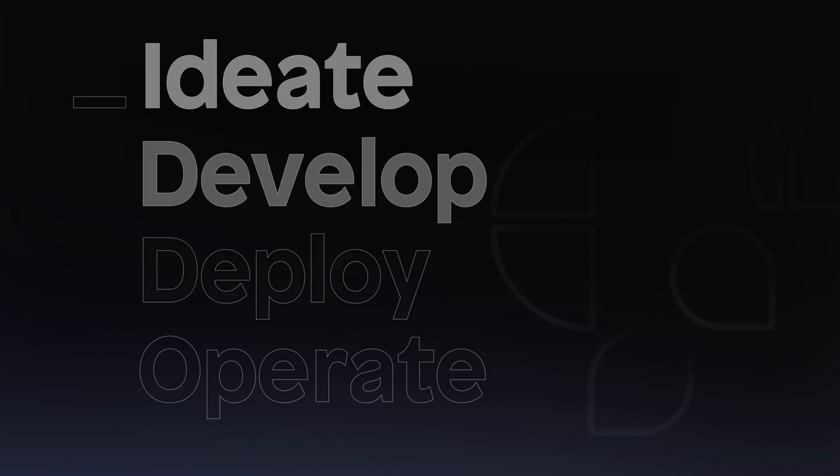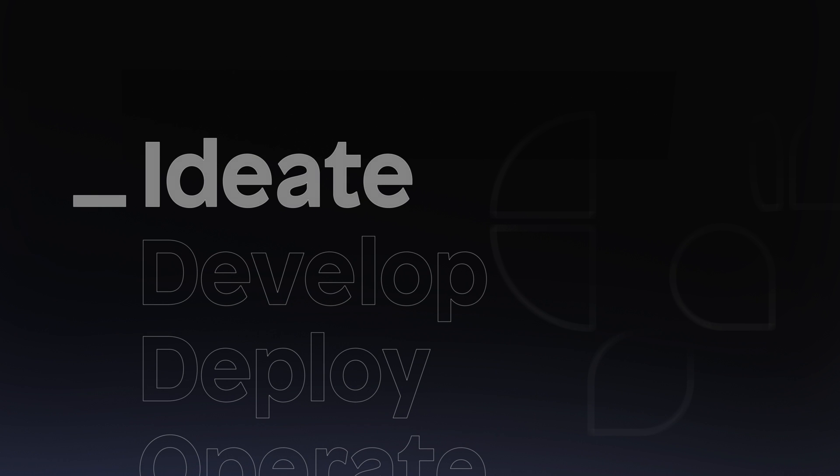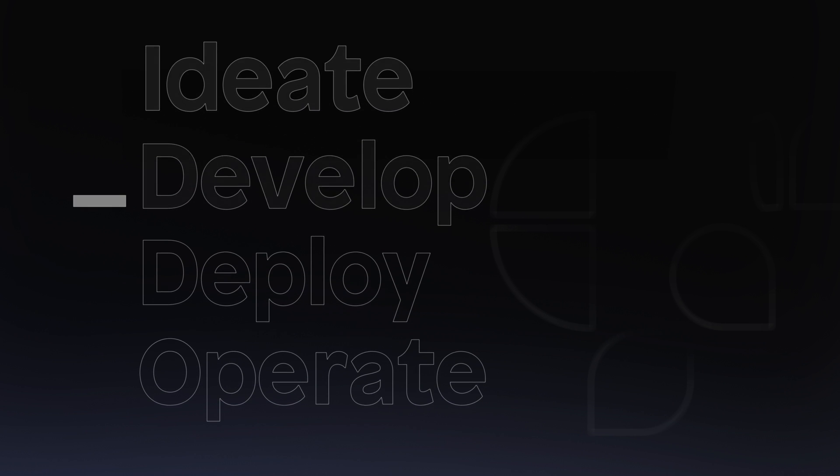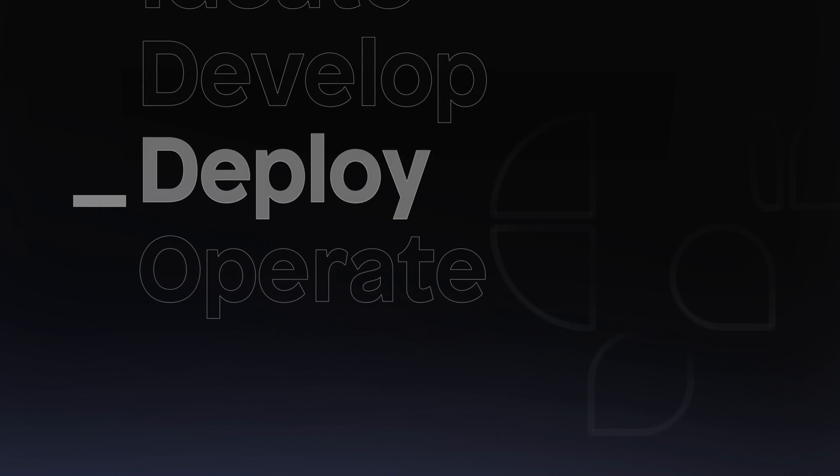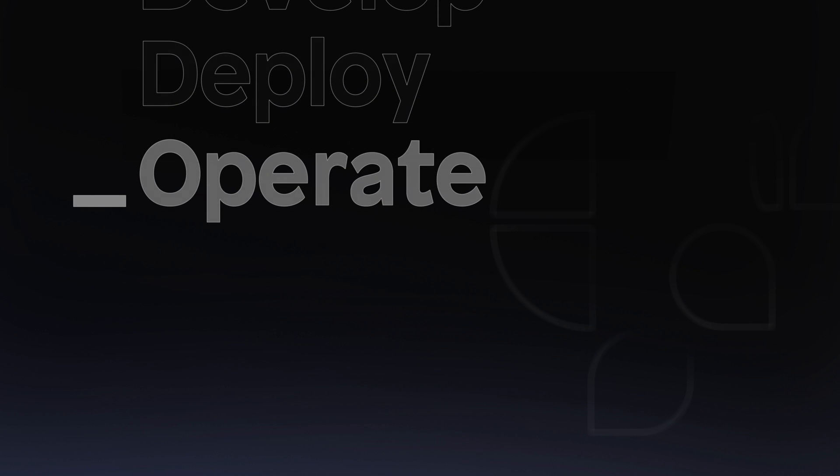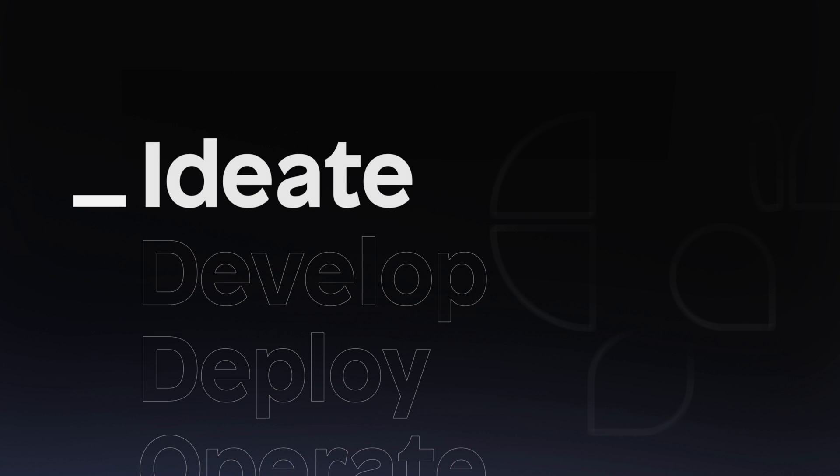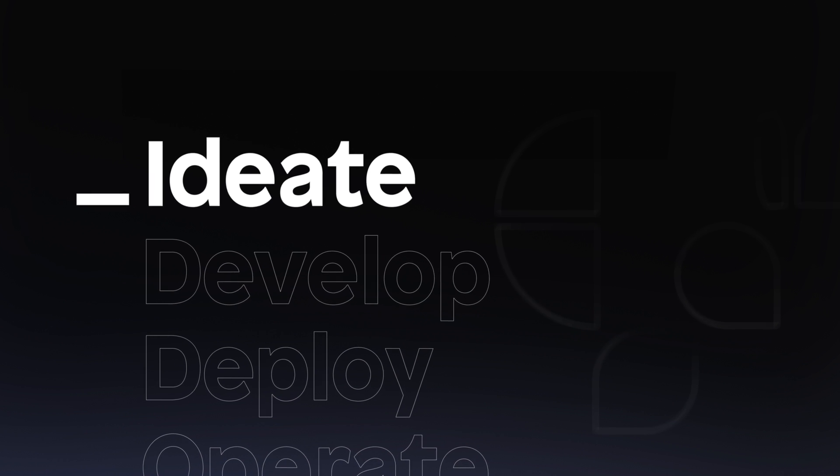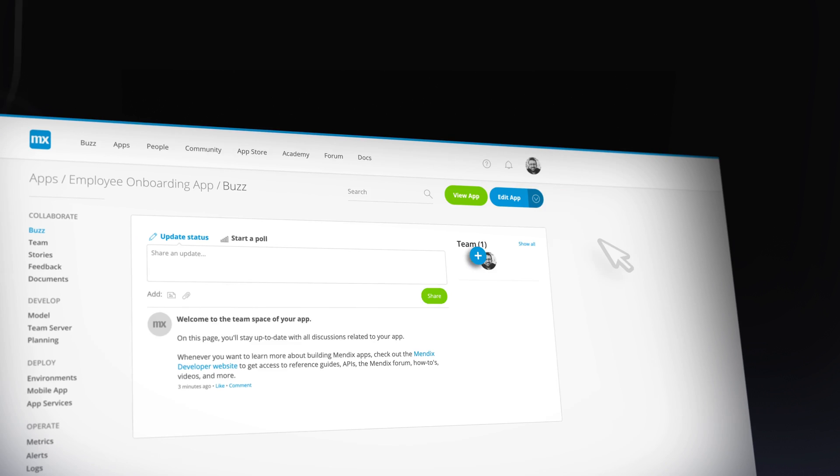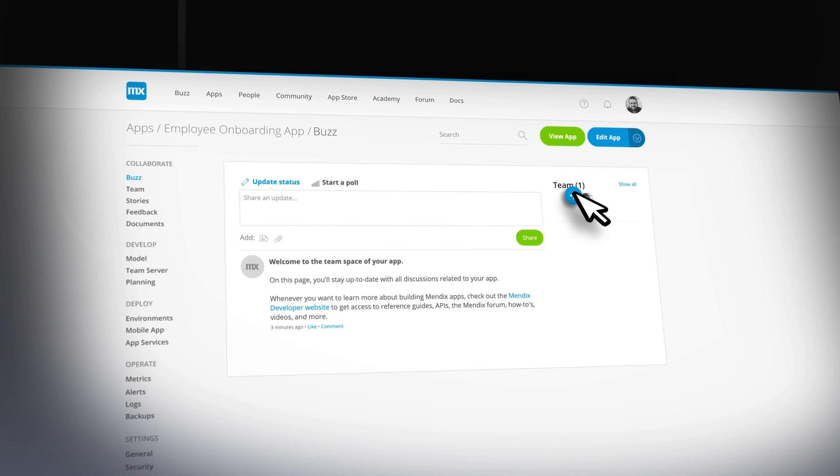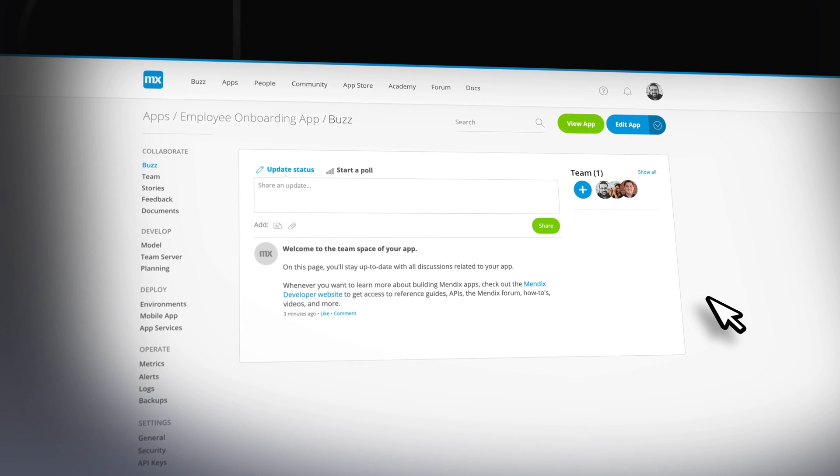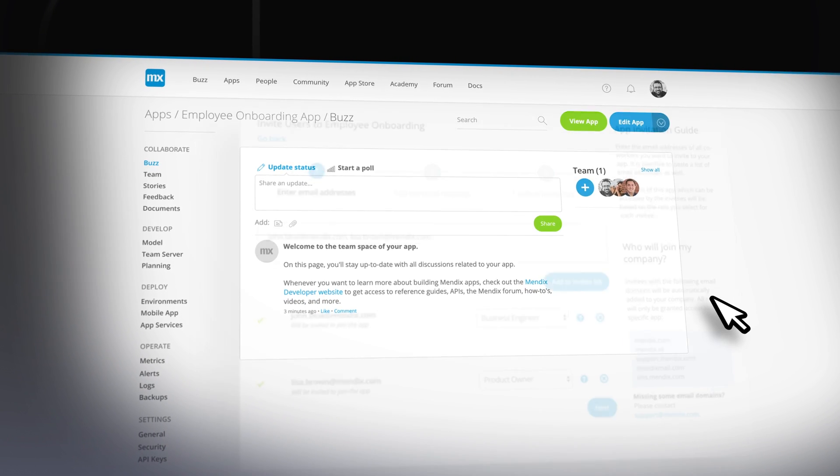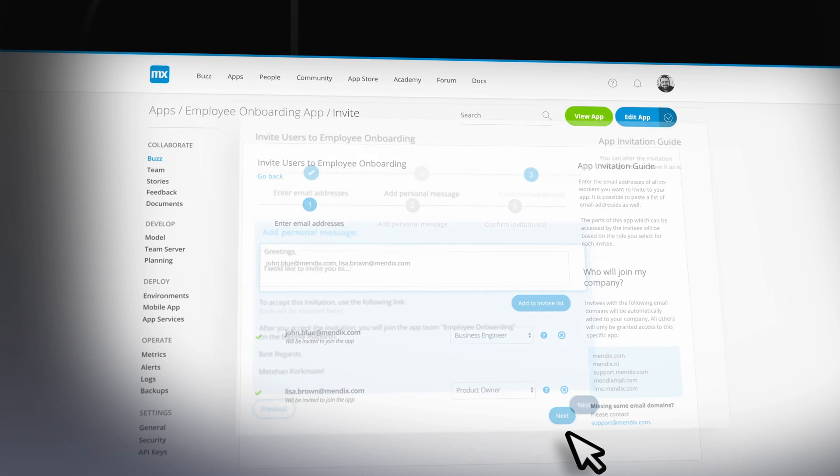Mendix is designed to address the entire application lifecycle from ideation to rapid visual development, deployment and operation of your application portfolio. Start your journey in the developer portal by using one of our existing applications or templates and invite your stakeholders to join so they can collaborate with you throughout your development process.